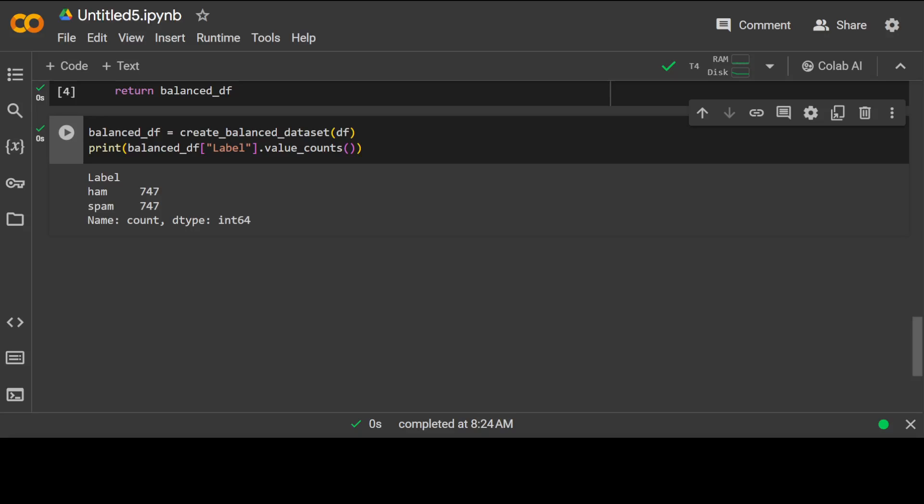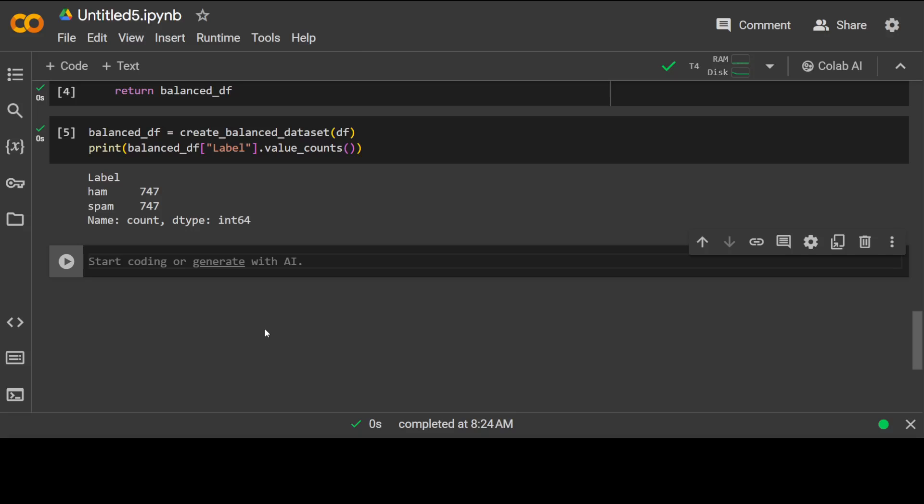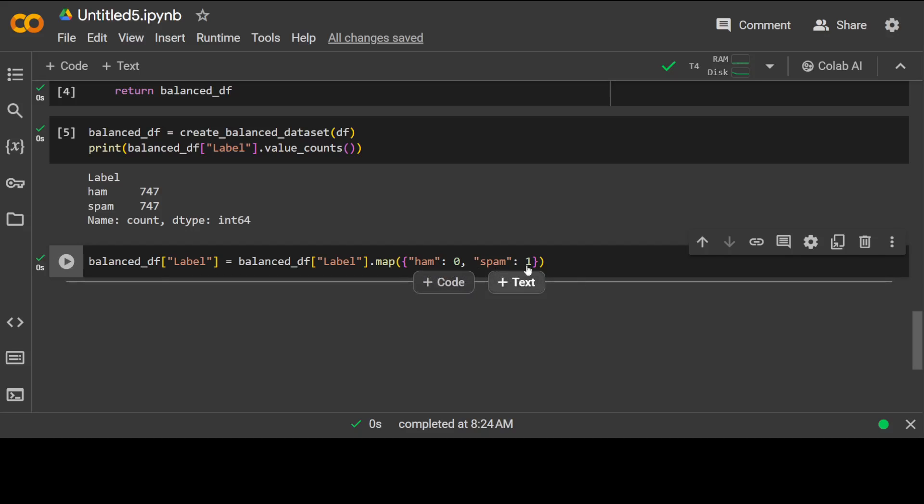Next let's change the string class labels ham and spam into integer class labels 0 and 1 so that is faster and easier for the LLMs to use. Then we are again using pandas to map ham to 0, spam to 1. That is done. And then let's define a function that randomly divides the dataset into training, validation and test subsets.